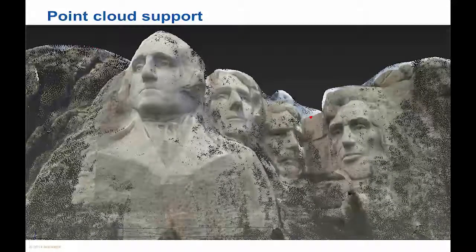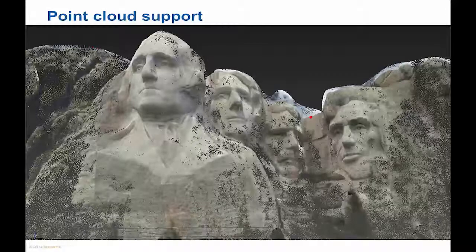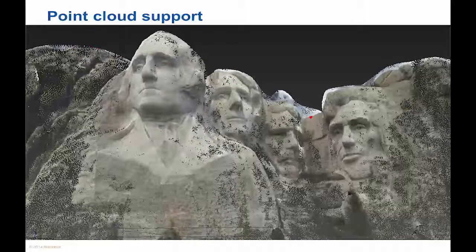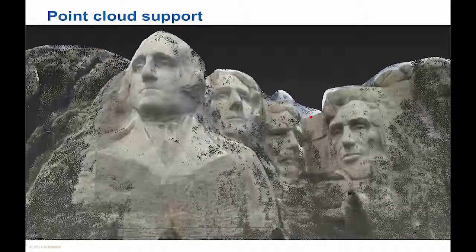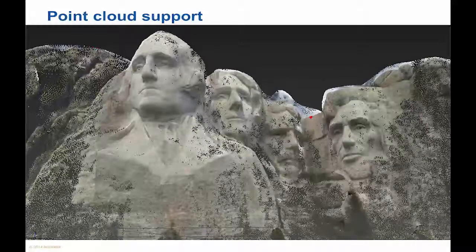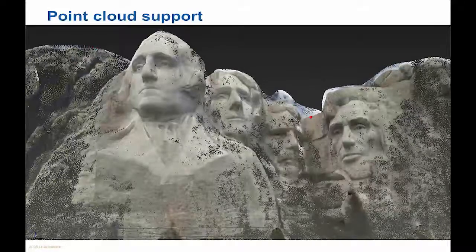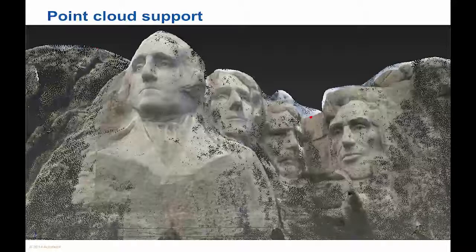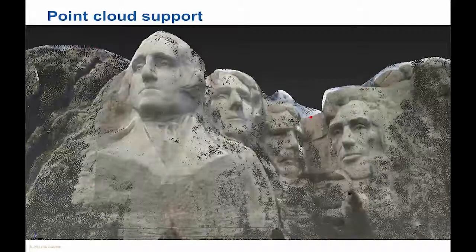Point cloud support. Designers can now create more precise models from real-world references. Import massive datasets captured from reality as point clouds. Modelers can view point clouds in true color in the 3ds Max viewport, interactively adjust the extent of the cloud displayed, and create new geometry in context by snapping to point cloud vertices.